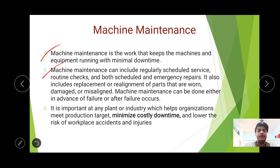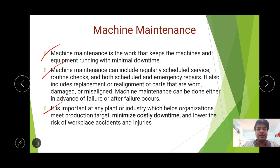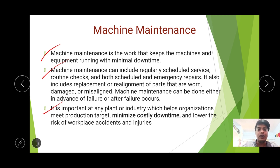We have to maintain a view of whether the machine is working properly or not. If there are any damaged parts or misalignment, those could be harmful — parts that cannot run must be changed, misaligned parts must be aligned or replaced. These are the types of maintenance strategies done at different places. Any plant or machinery that helps the organization meet their production target minimizes cost, downtime, and lowers the risk of workplace accidents and injuries. Machine maintenance is very important to achieve the targets set for the financial year.